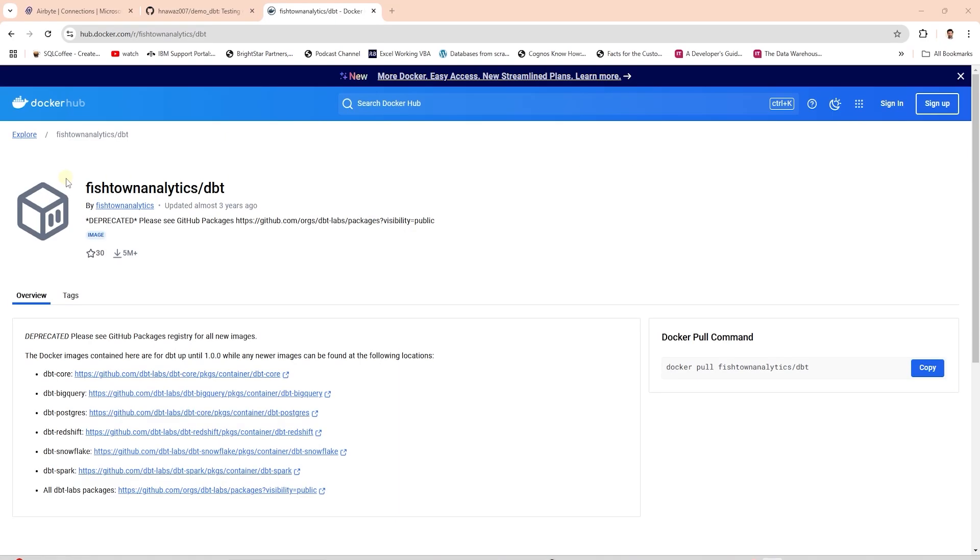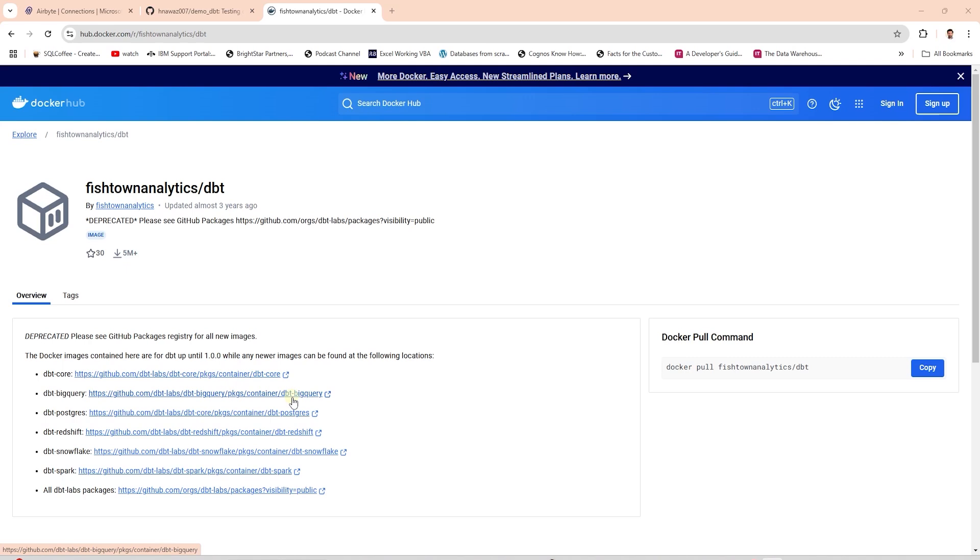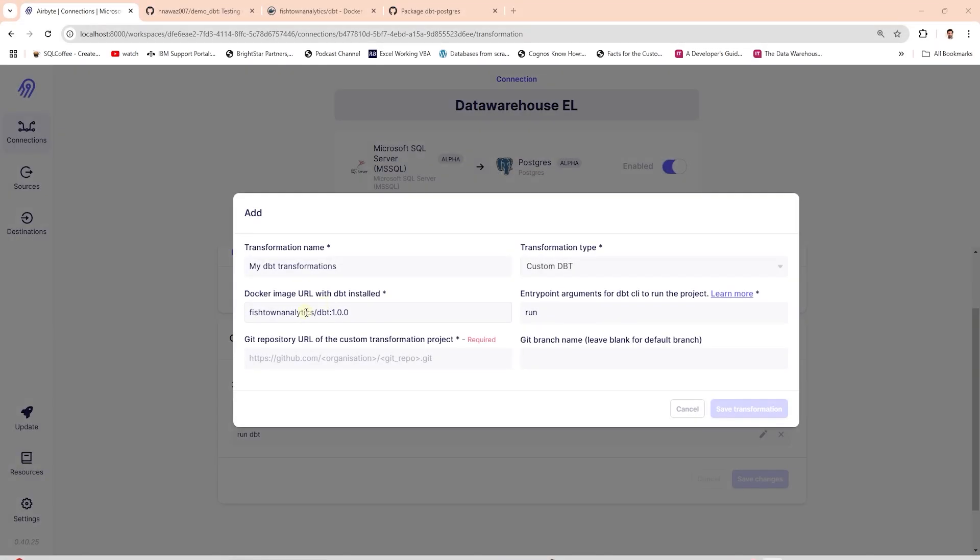Now we need to acquire a dbt docker image with a compatible version. You can locate the docker image for your plugin at the following page. Select your plugin and locate the image with your dbt version. We copy the image and provide it to the docker image url.